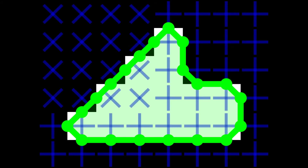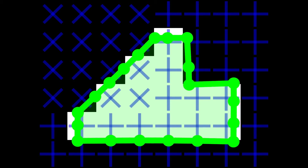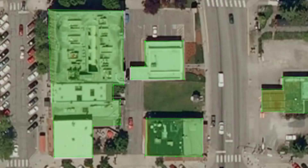Our polygonization algorithm is initialized with marching squares contours, which are then optimized in an active contours model approach to locally align with the frame field. We now obtain the expected contours with no more ambiguities. This is our polygonization result on the test image.